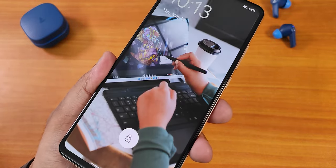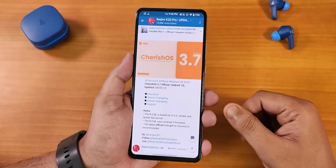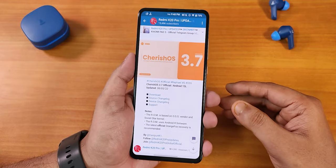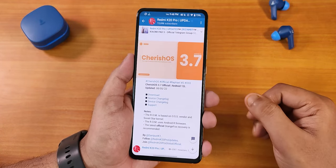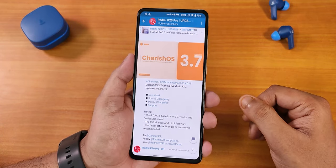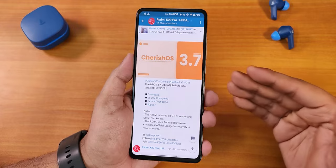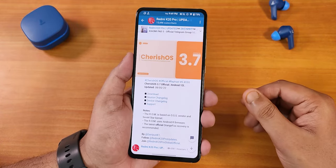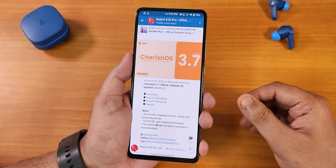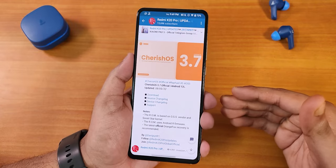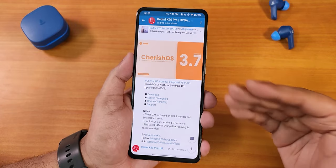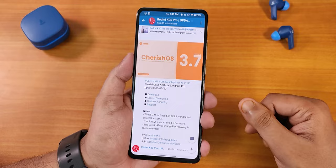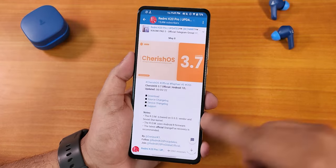What is up guys, this is Tito back with another video on the Redmi K20 Pro with the latest Cherise OS version 3.7 official build based on Android 12.1, and this is the 8th May 2022 build. I have used the latest Orange Fox recovery to flash this ROM, and if you don't know how to flash a custom ROM on your Redmi K20 Pro, you can check out the card or the description.